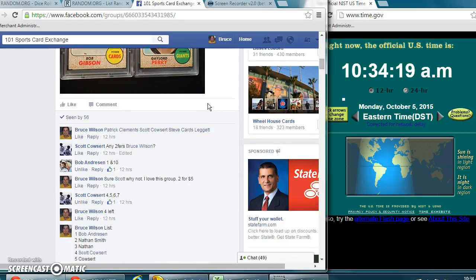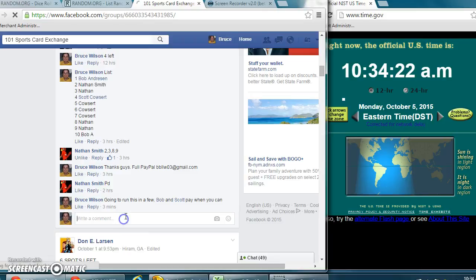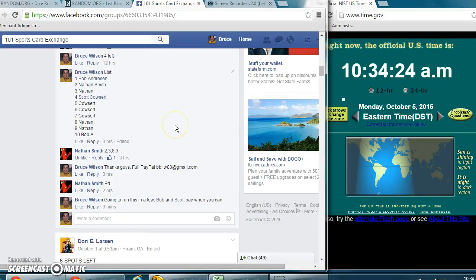Here's our thread. There's our list that I've copied and pasted into random.org.